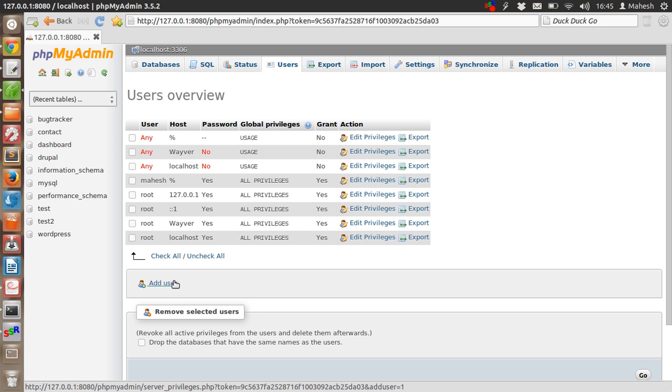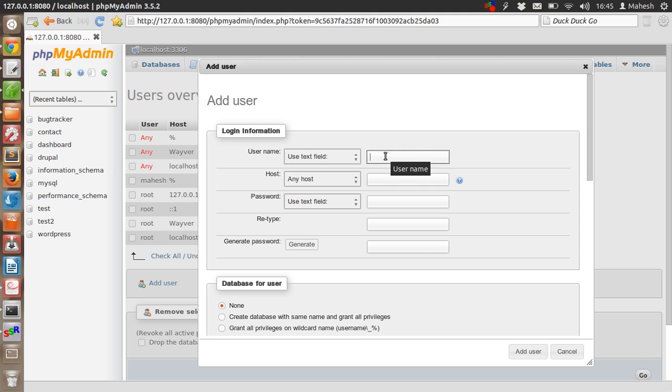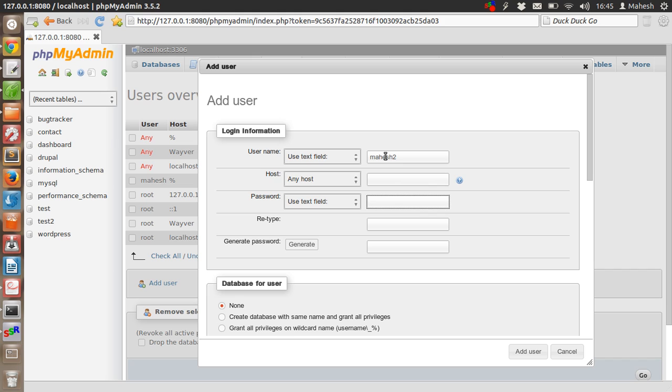After that, for any host, password will be let's say 1234. Type 1234 or you can generate a password.